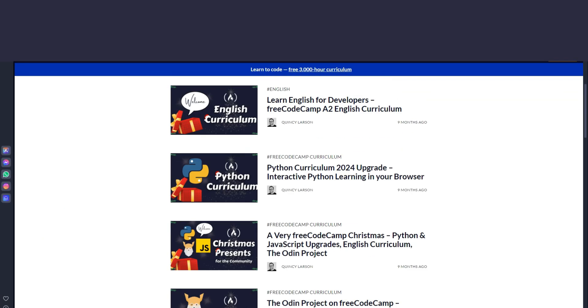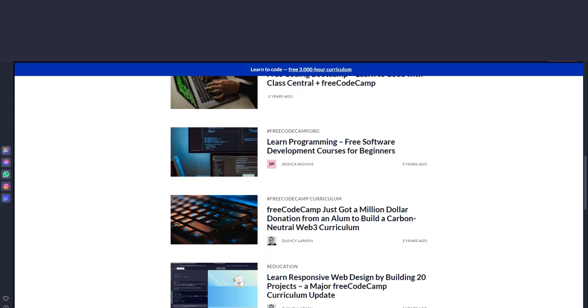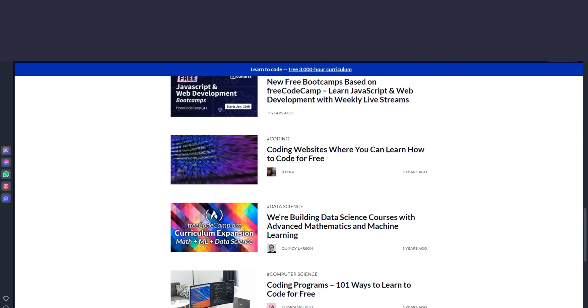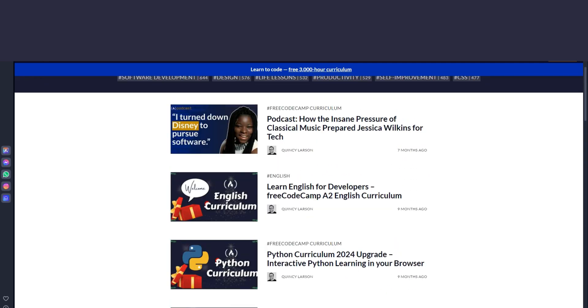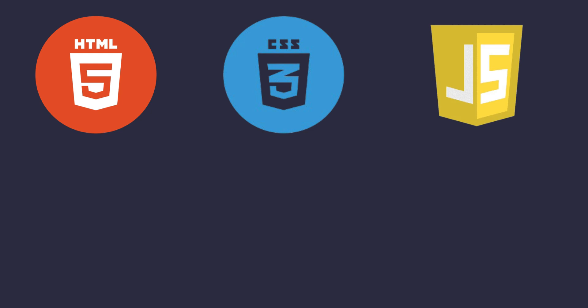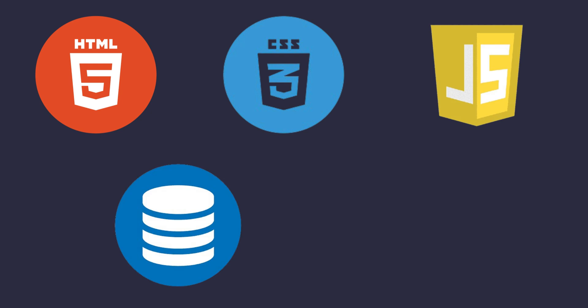FreeCodeCamp offers a structured curriculum that takes you from beginner to job-ready developer. It covers a range of topics including HTML, CSS, JavaScript, databases, Git, and much more.